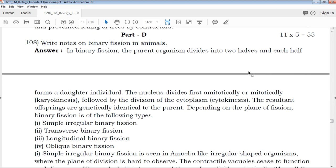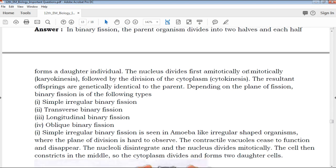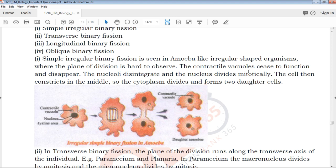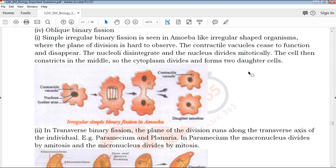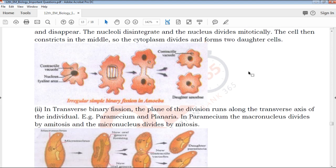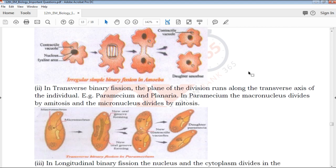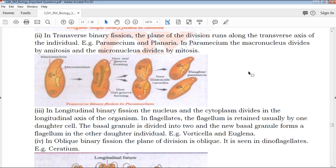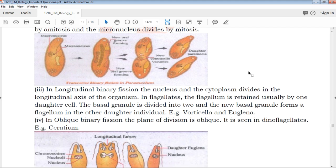Next, Part D. The most important question involves a diagram — draw the diagram clearly and mark the parts. You can see the picture is understandable.